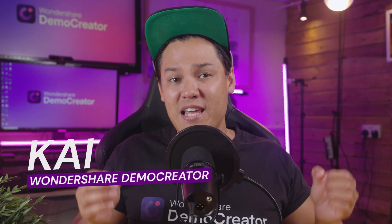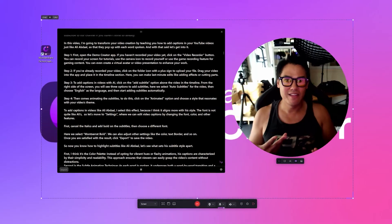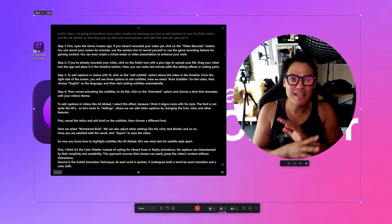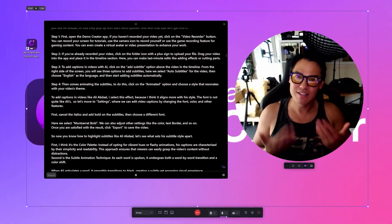Hi there, I'm Kaya from Wondershare Demo Creator. In this video, I'll show you how to naturally read a video script so that your viewers stay engaged and watch until the end.